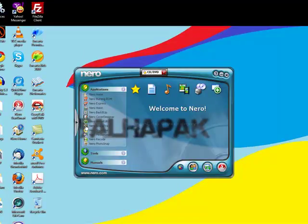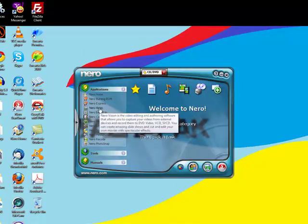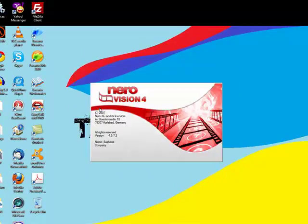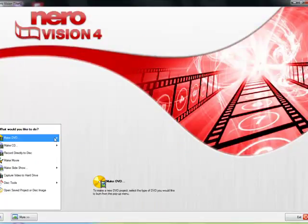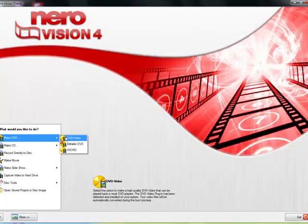When it's opened, click on Nero Vision. Now click on Make DVD, DVD Video.